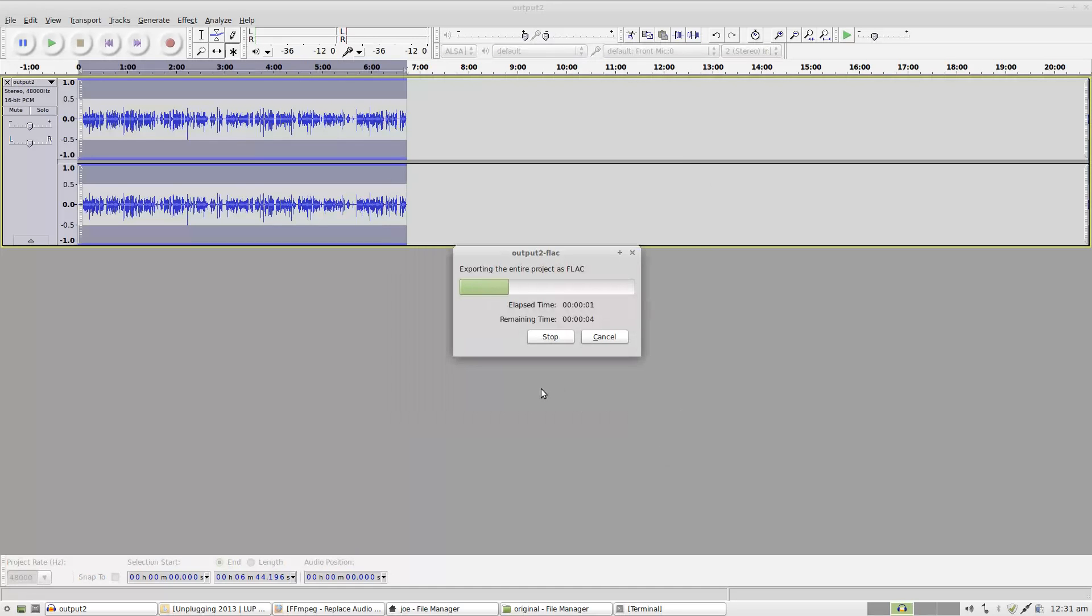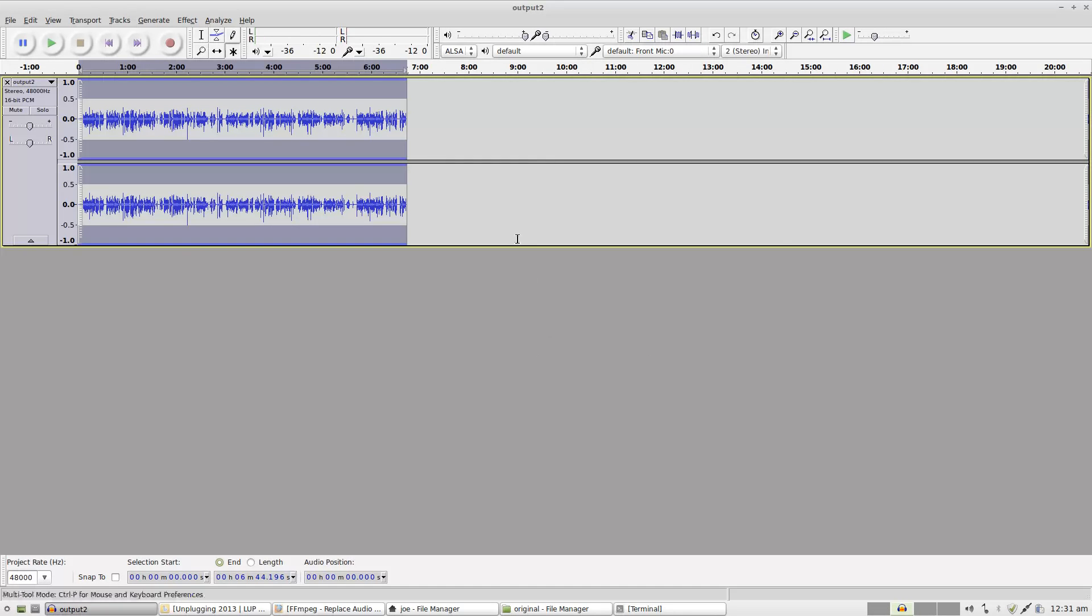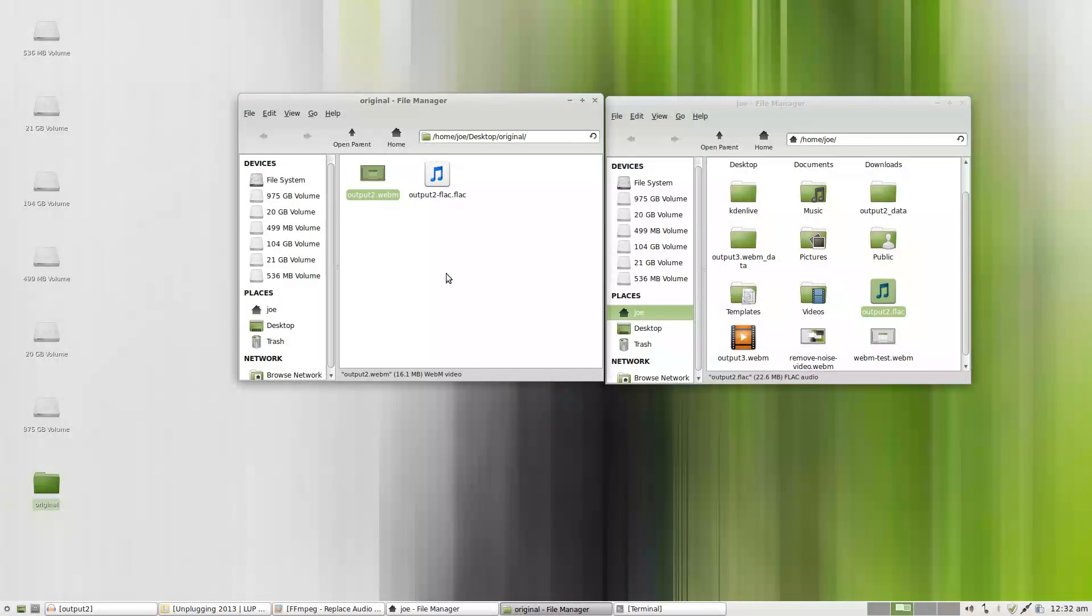I'm going to hit OK. It'll take just a moment. It's actually separating the audio from the video and saving the audio as FLAC.